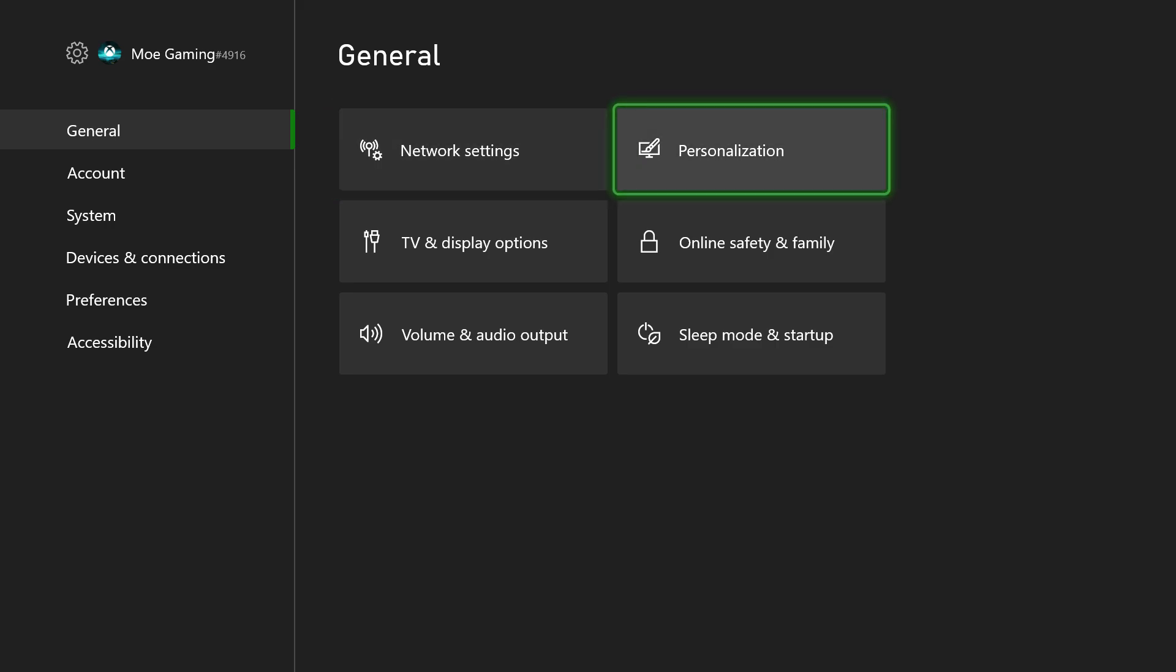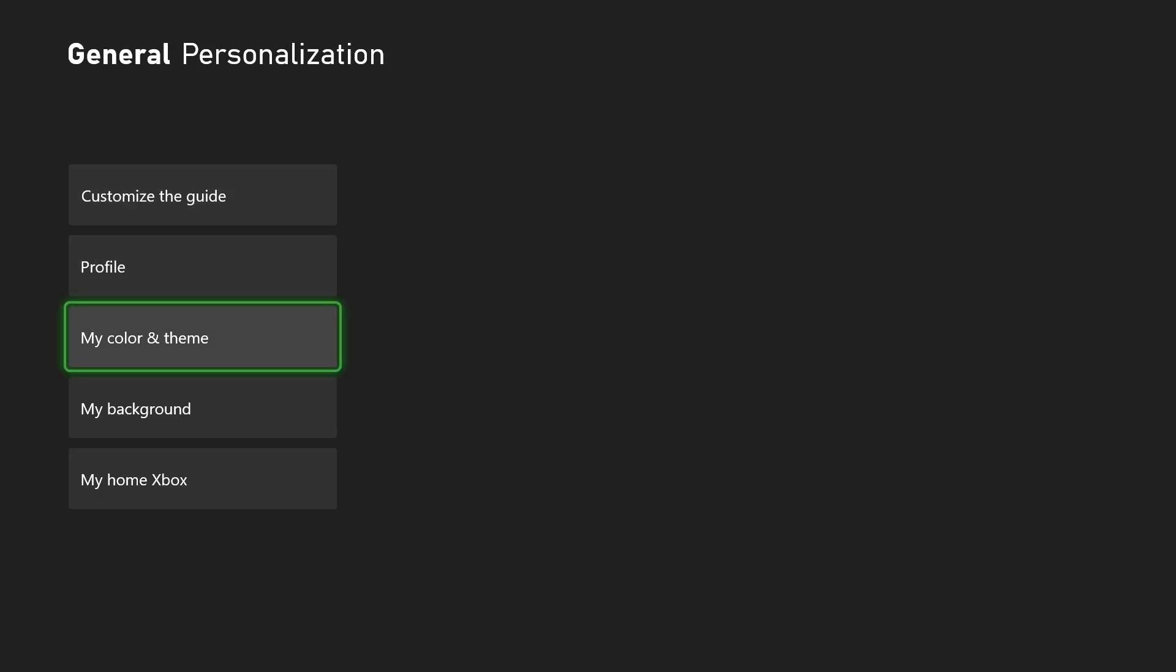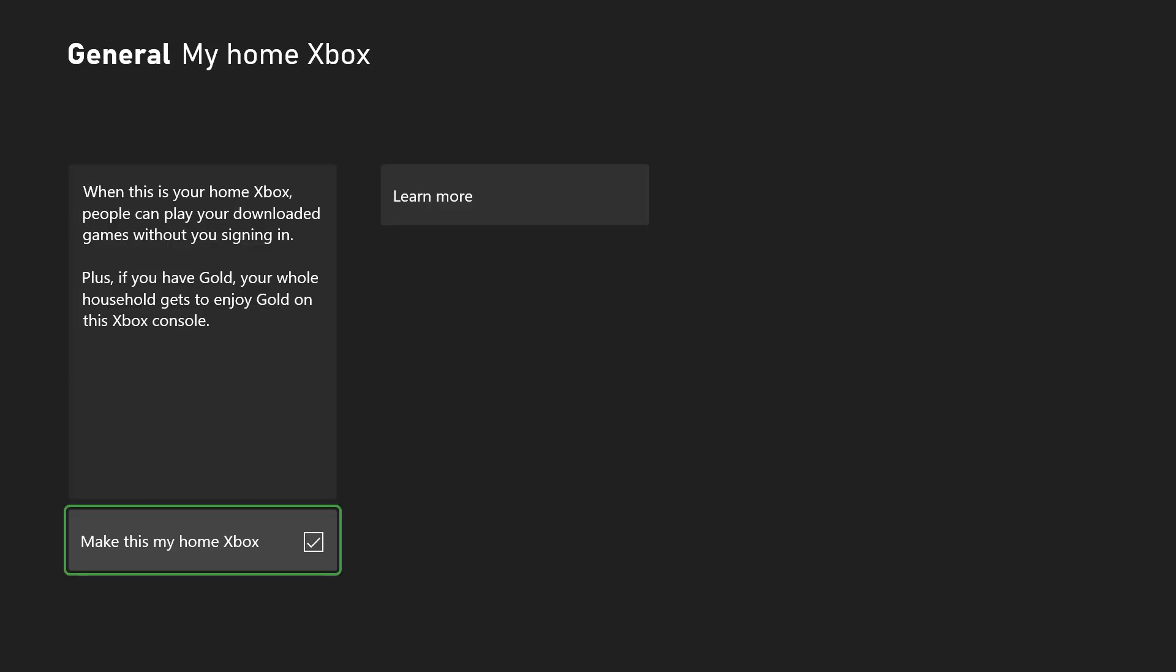You want to go to general, click personalization, and in here there's something called My Home Xbox. You can see mine is checked off as it should be. You want to make sure yours is.